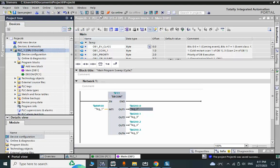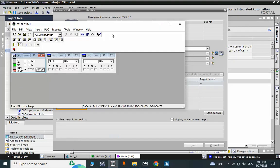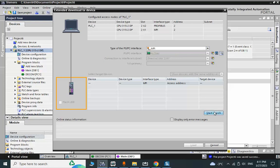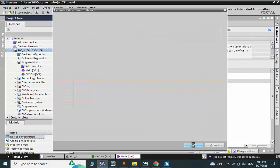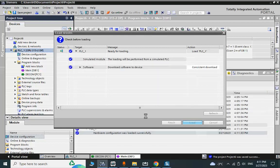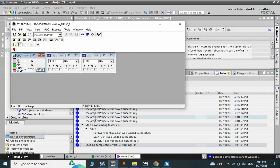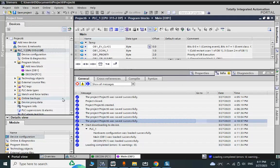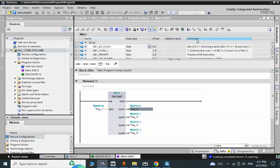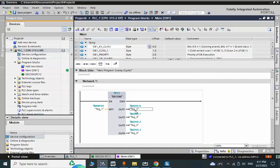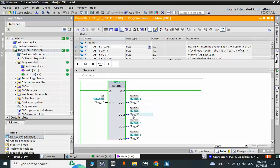We'll do the function test — download the program and run the CPU. Let's see if we have any trouble. Everything is running smoothly without any issues.